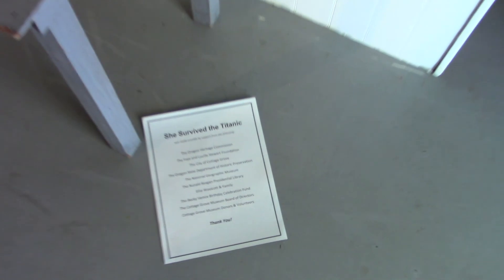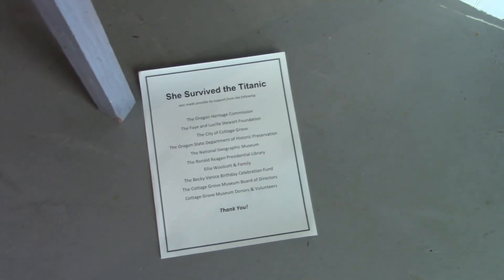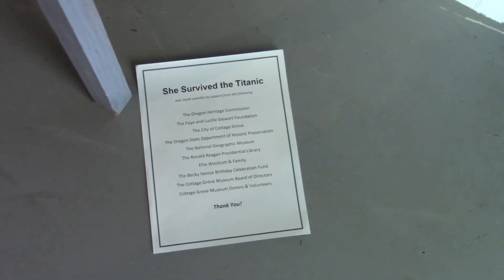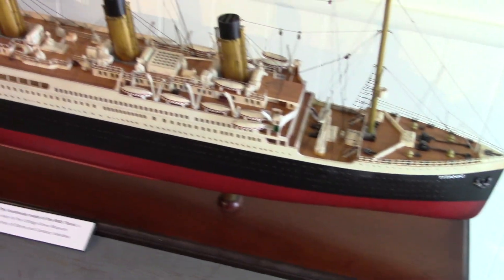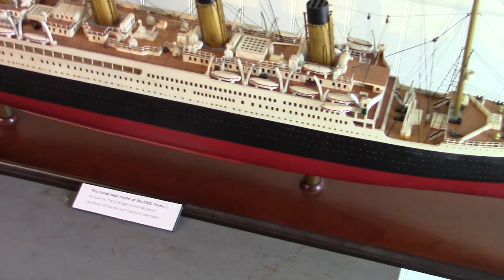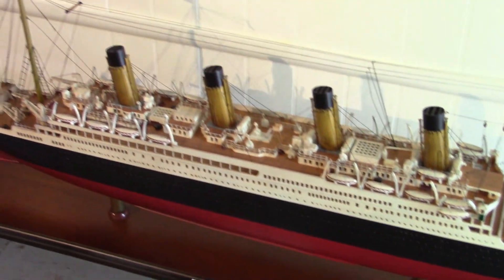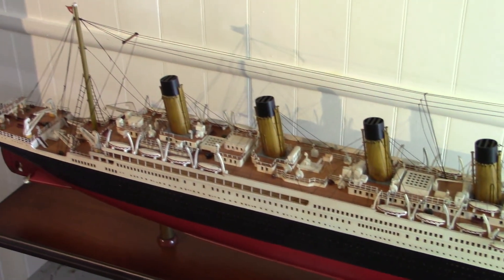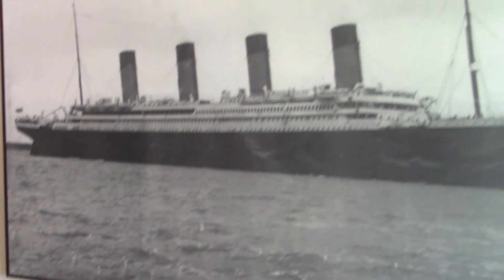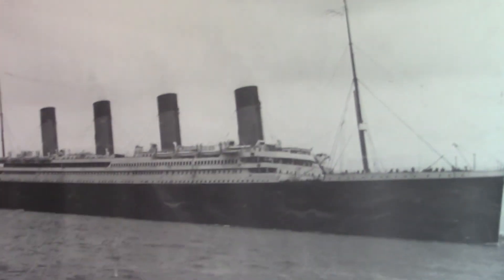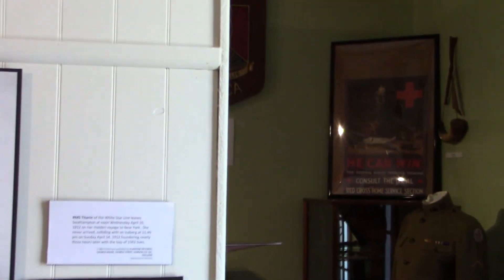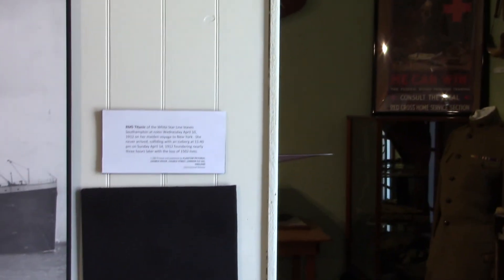This model is on loan from a local individual. It's a handmade model, and he happens to live in a home that was originally built in 1911, the same year the Titanic was built.